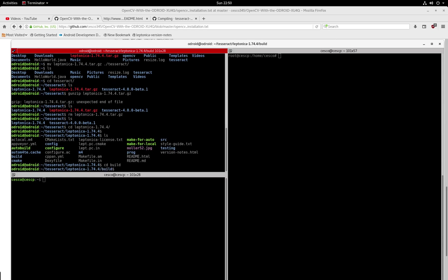And once you're in there, you're going to do configure. Don't forget to put those two dots because you're inside build. So you're telling the compiler that you're going to look for configure one directory up, because this is the configure that you're going to do. So don't forget these two dots. You got to go up.